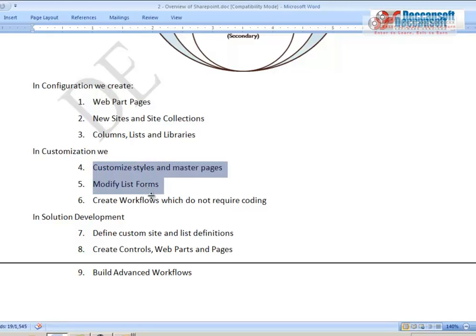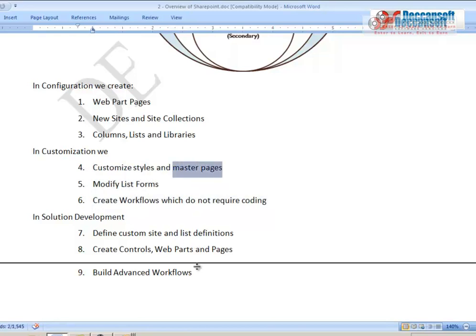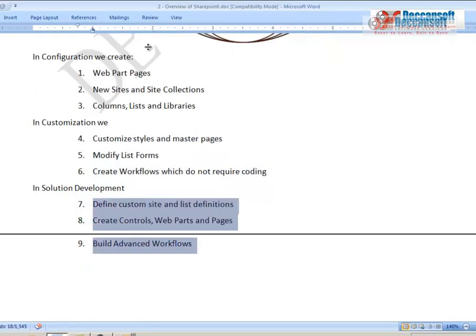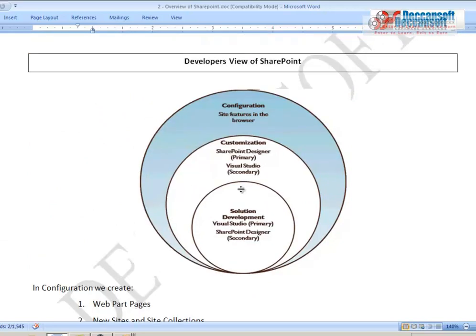In customization, we customize styles, master pages, modify list forms, and create workflows without coding. At the innermost core — development — full ASP.NET knowledge is required. Using Visual Studio, developers create custom controls, web parts, pages, advanced workflows, and integrate them into SharePoint. They also create custom sites and list definitions and integrate external data. This is the onion view of SharePoint, showing what each role requires and contributes.